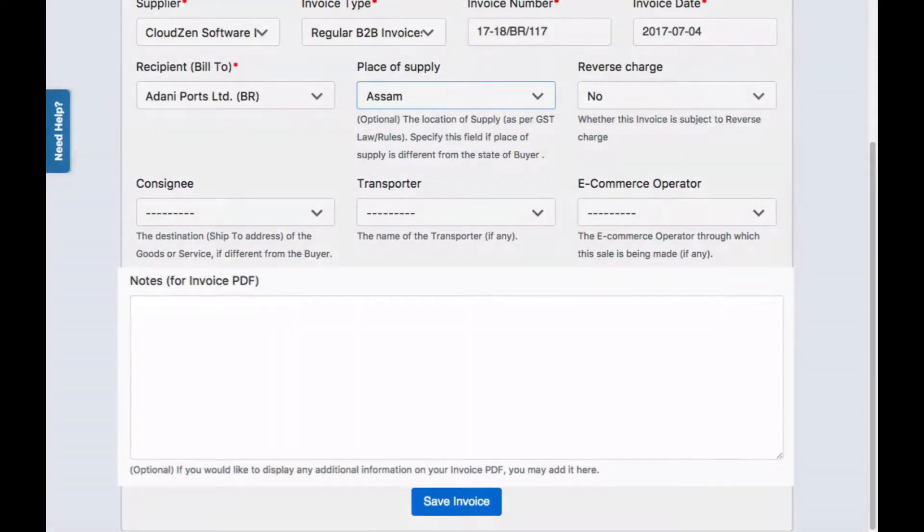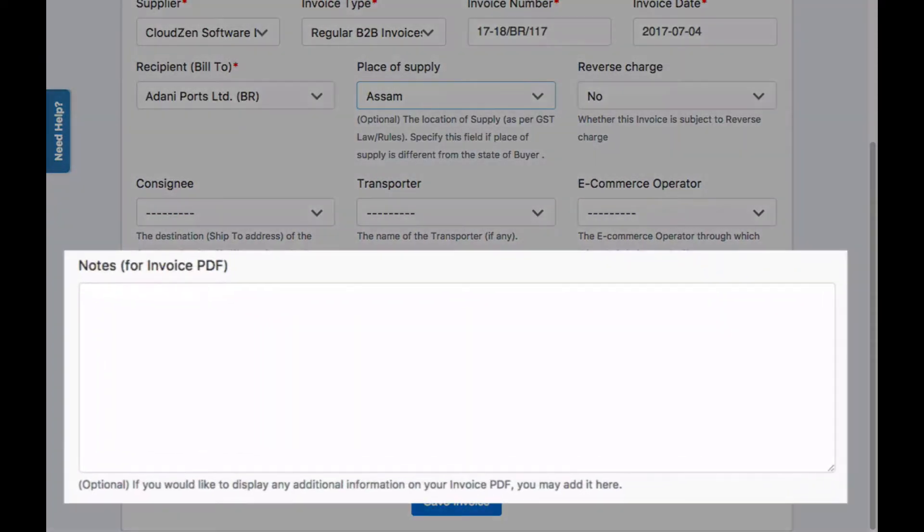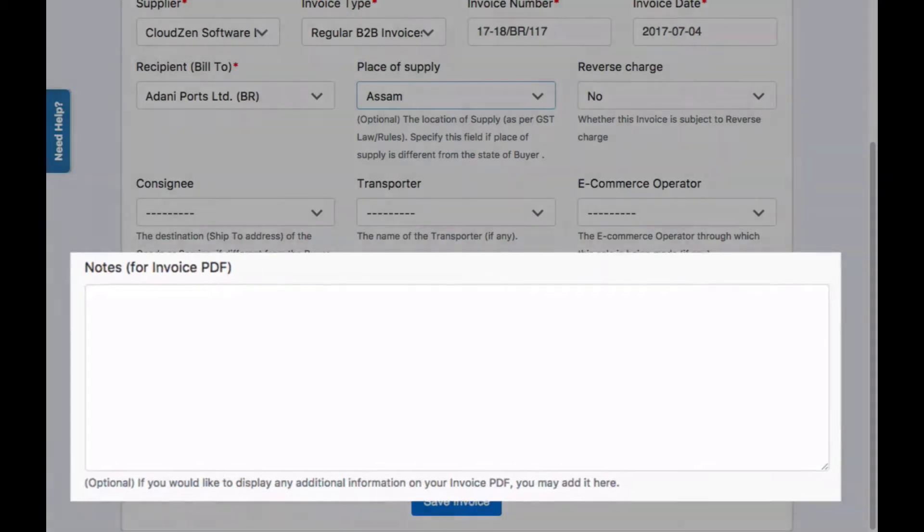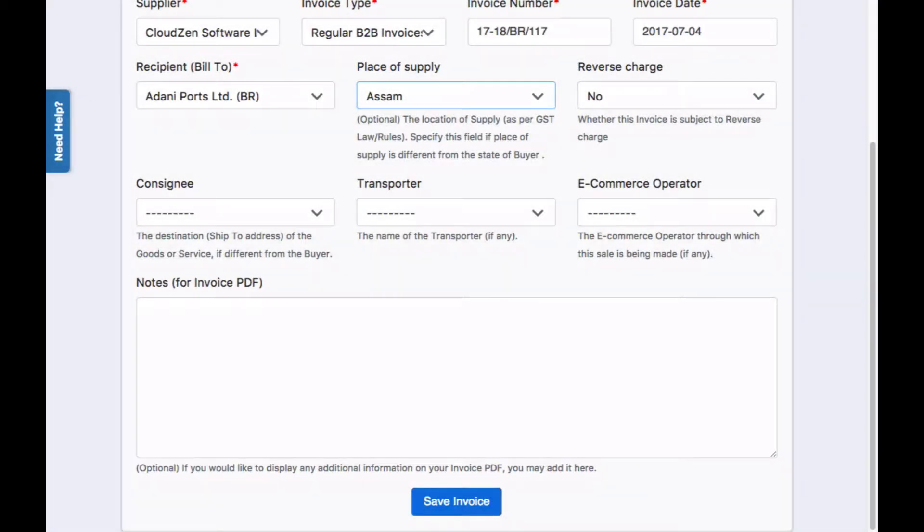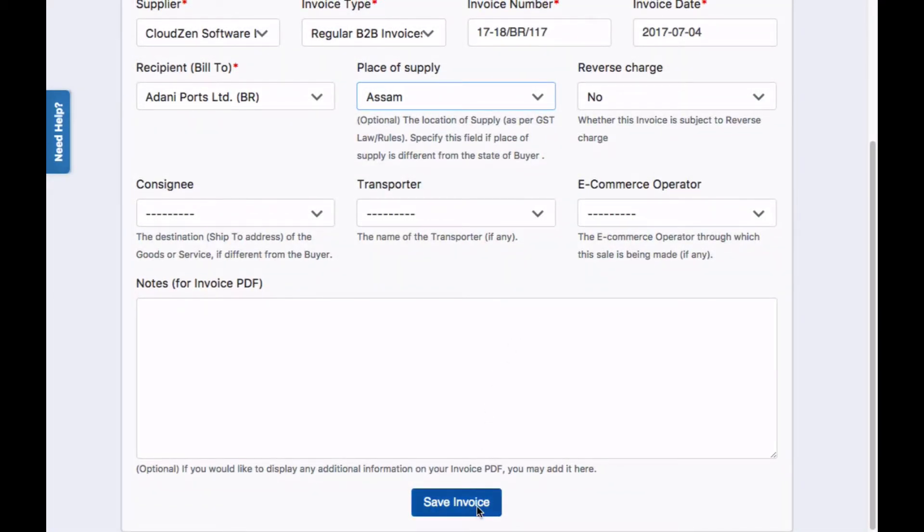You can also specify any notes to add to the invoice PDF. Save the invoice and view its details.